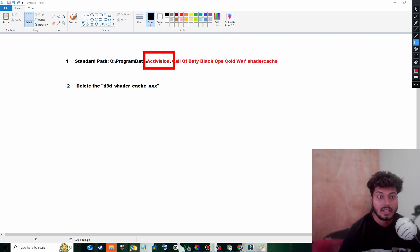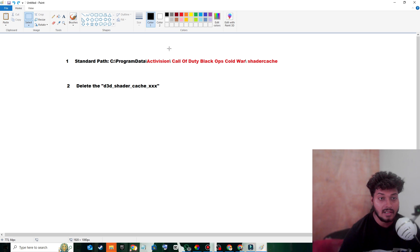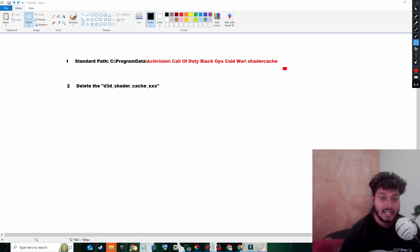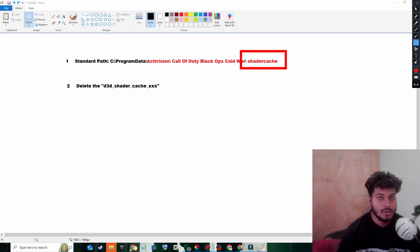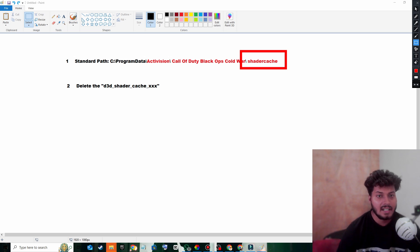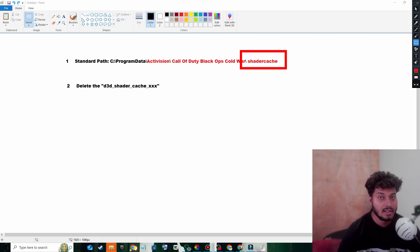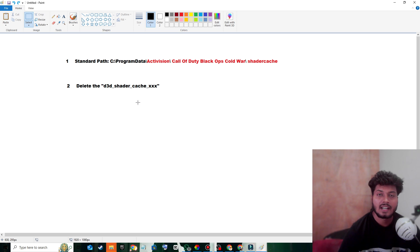Duty folder you will see Shader Cache. Your main aim is to delete the Shader Cache folder from Call of Duty. That's it. The second thing you have to do is